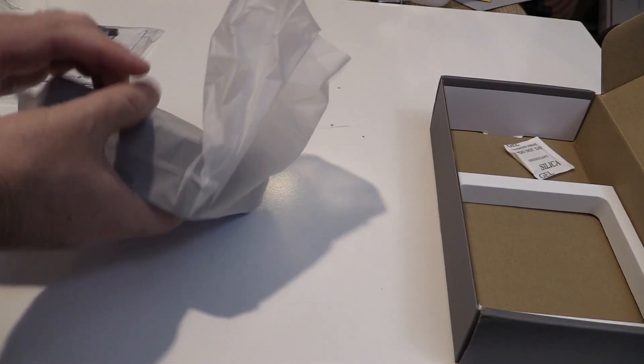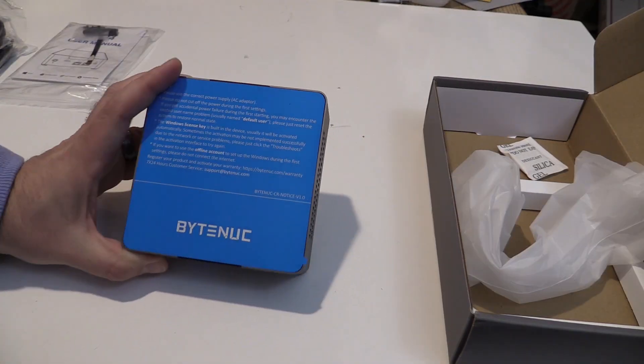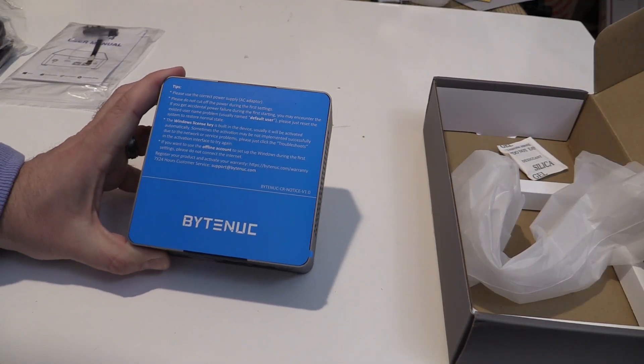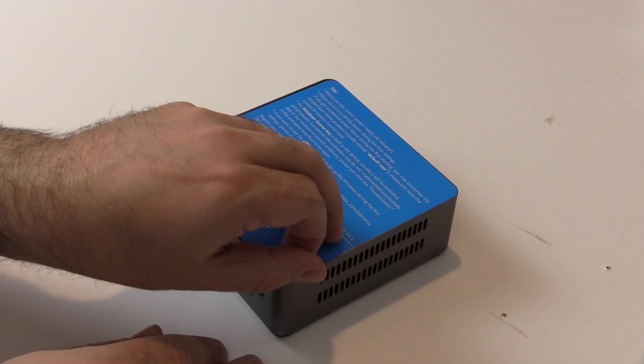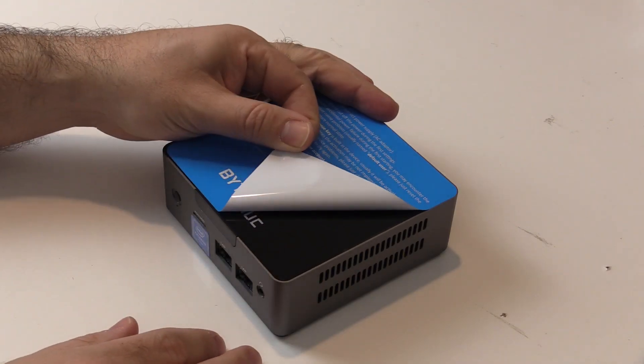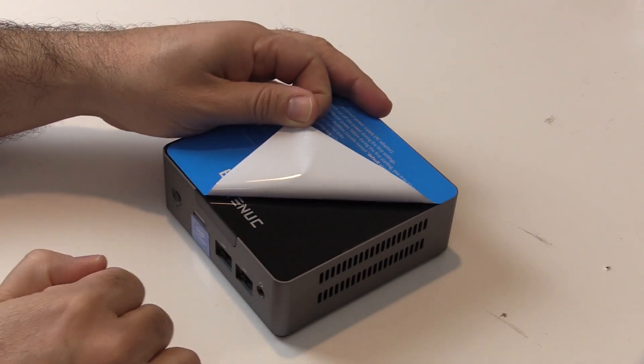The computer comes in a plastic bag, and the top sticker with tips on it is very blue. Under it is a shiny surface, and I decided to put the sticker back.